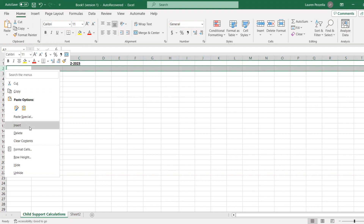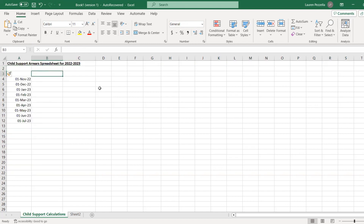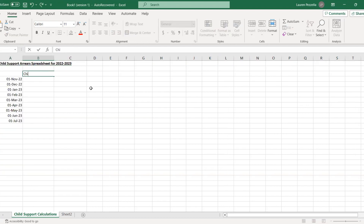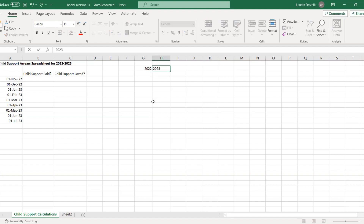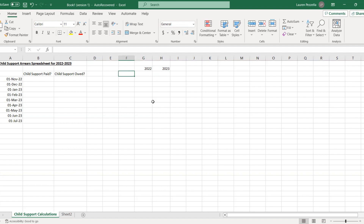The first step is looking at what has been paid and how much child support is owed. We can calculate that from a separate formula. When you look at a formula for 2022 and for 2023, you calculate child support arrears.